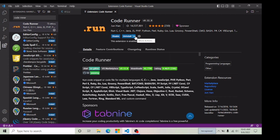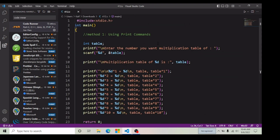Once you follow this step and install this extension in your Visual Studio Code, you will be able to add this run button. Now I'm going to show you how it works to run a program in Visual Studio Code — I'm going to click on the run button.